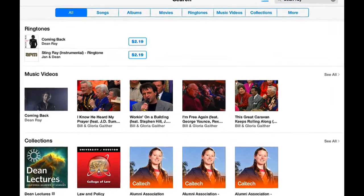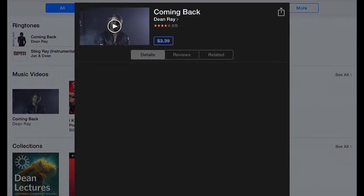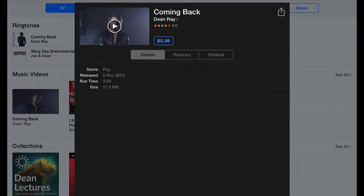You can tap that video. It has a purchase price, the details, reviews, etc. You can have a little preview of it if you click the play, and then you can buy that.